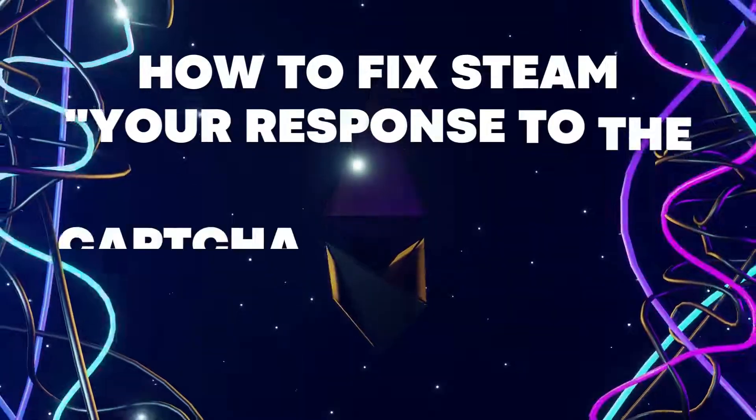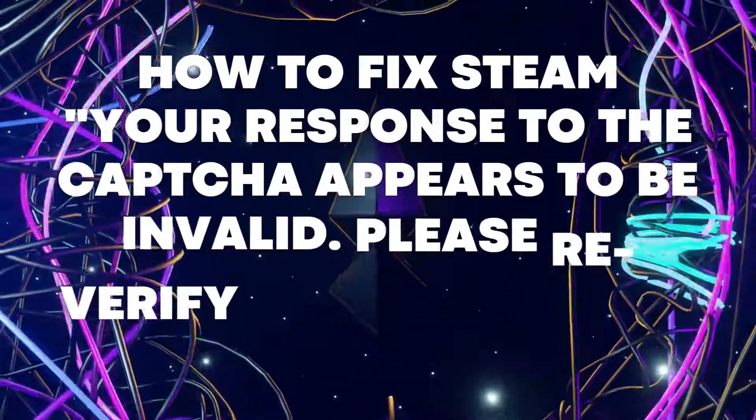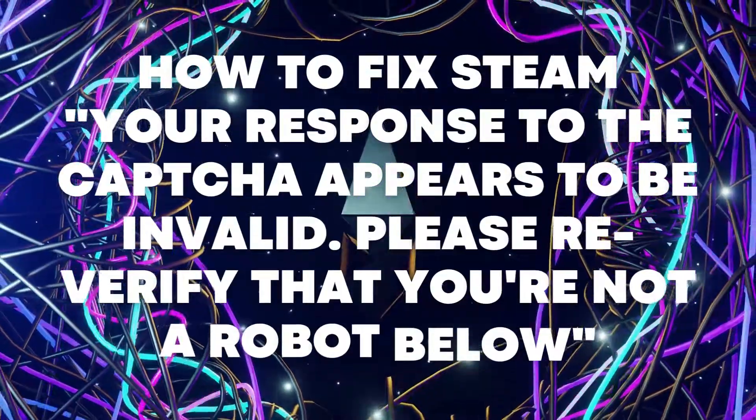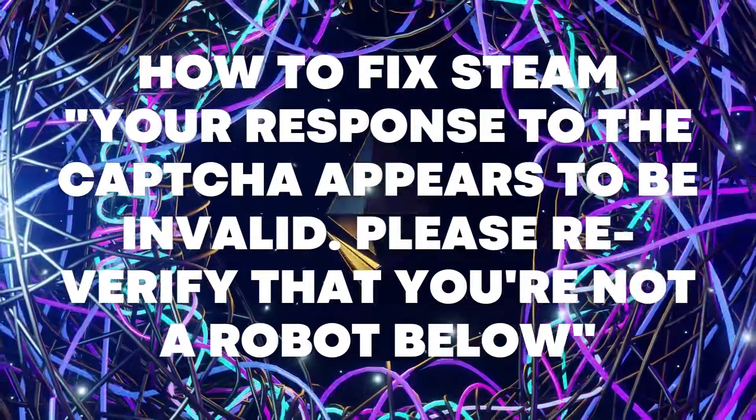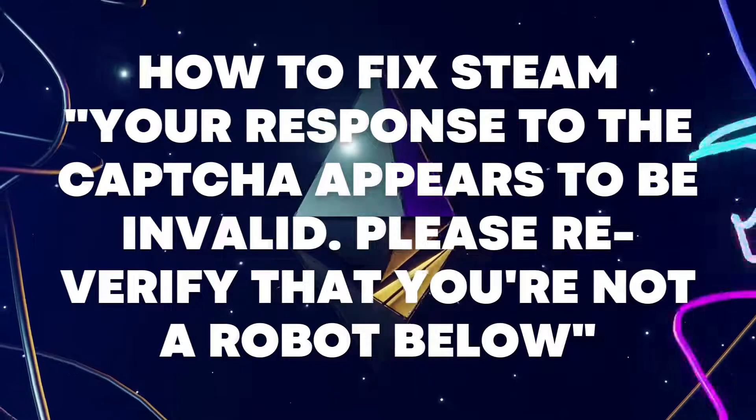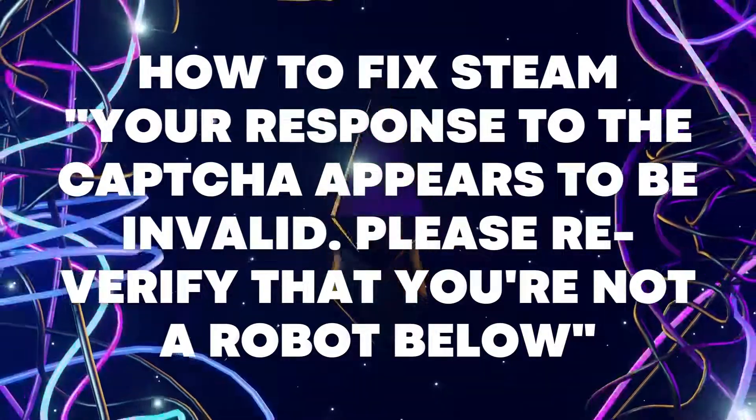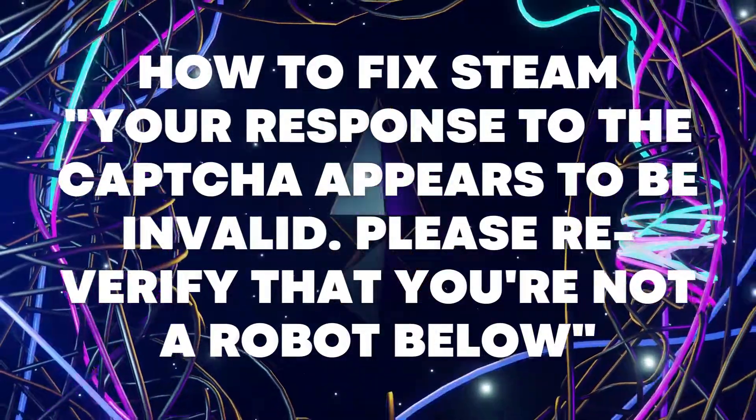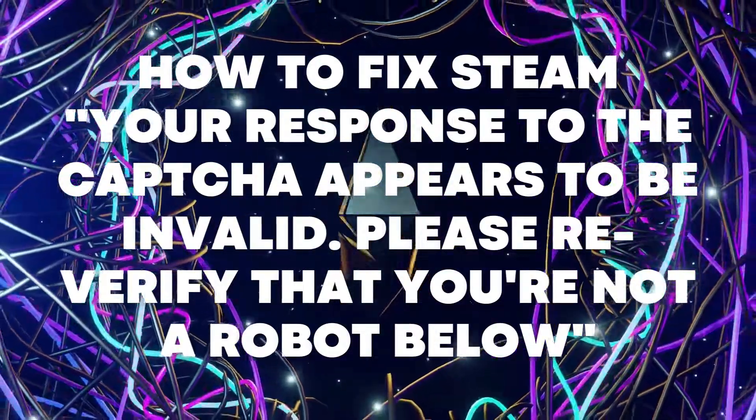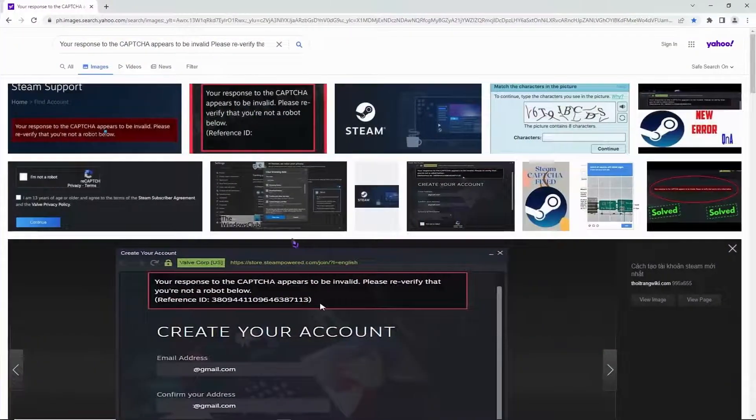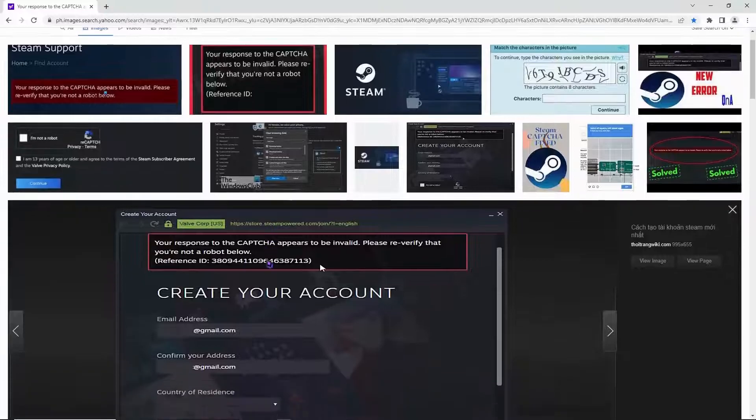Hello everyone, today I'm going to show you how to fix Steam. Your response to the captcha appears to be invalid. Please re-verify that you're not a robot below. So let's begin.